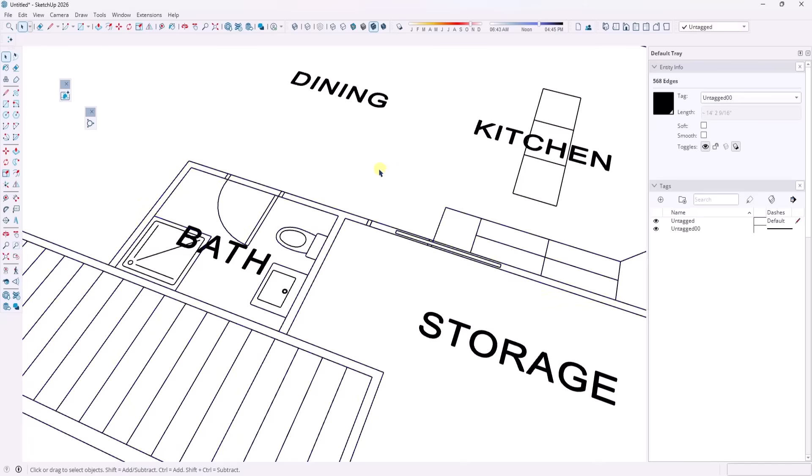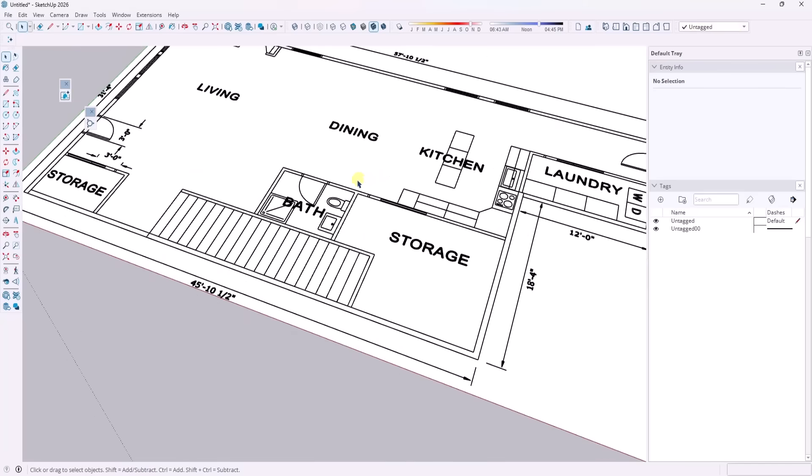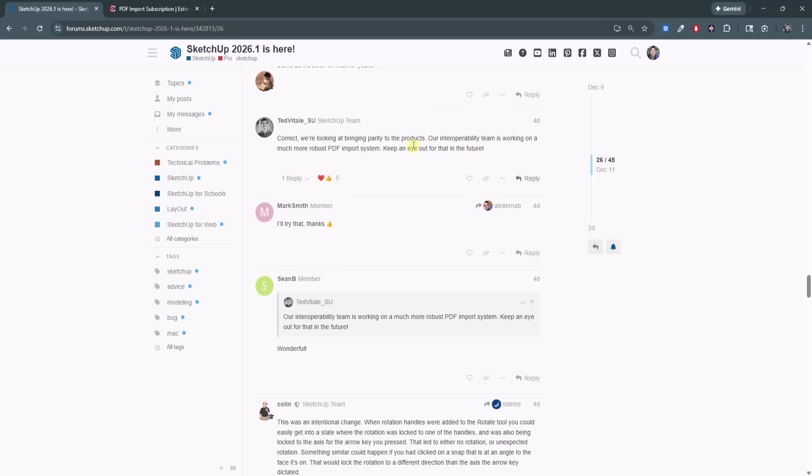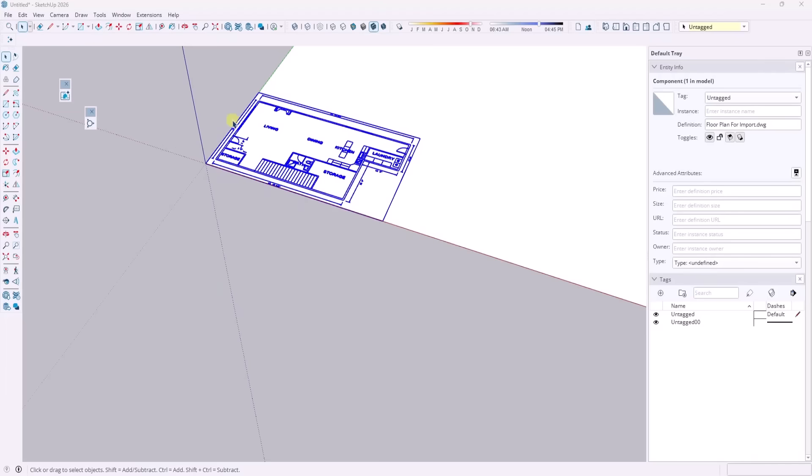So currently, they still don't have this set up to be a vector importer. So this is still an improvement. But Ted from the SketchUp team has noted they're working on a more robust PDF import system in the future, but for now, at least we have raster PDF import in SketchUp and desktop, which is something we've been waiting for for a long time. So almost there, but a little further to go.